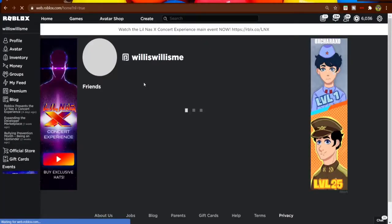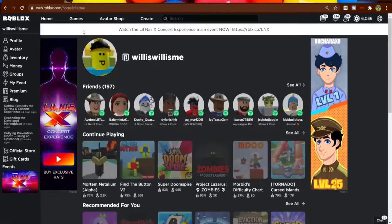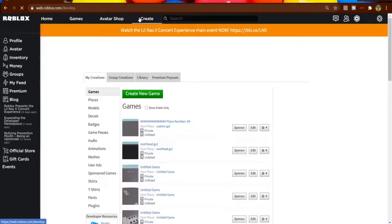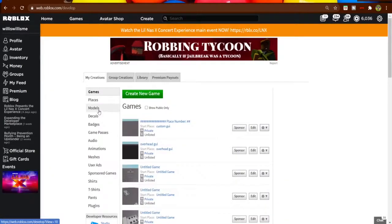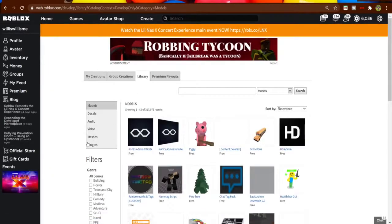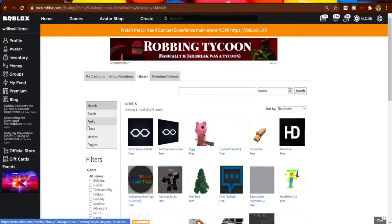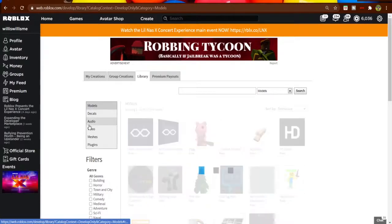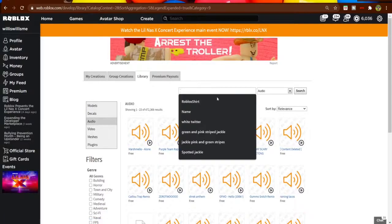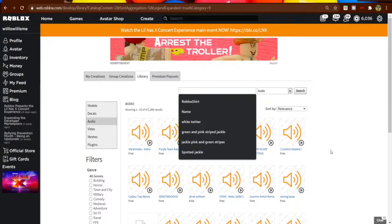Go into Roblox and then click on Create. After that, click on Library, then click on Audio, then search up any audio you want to find.